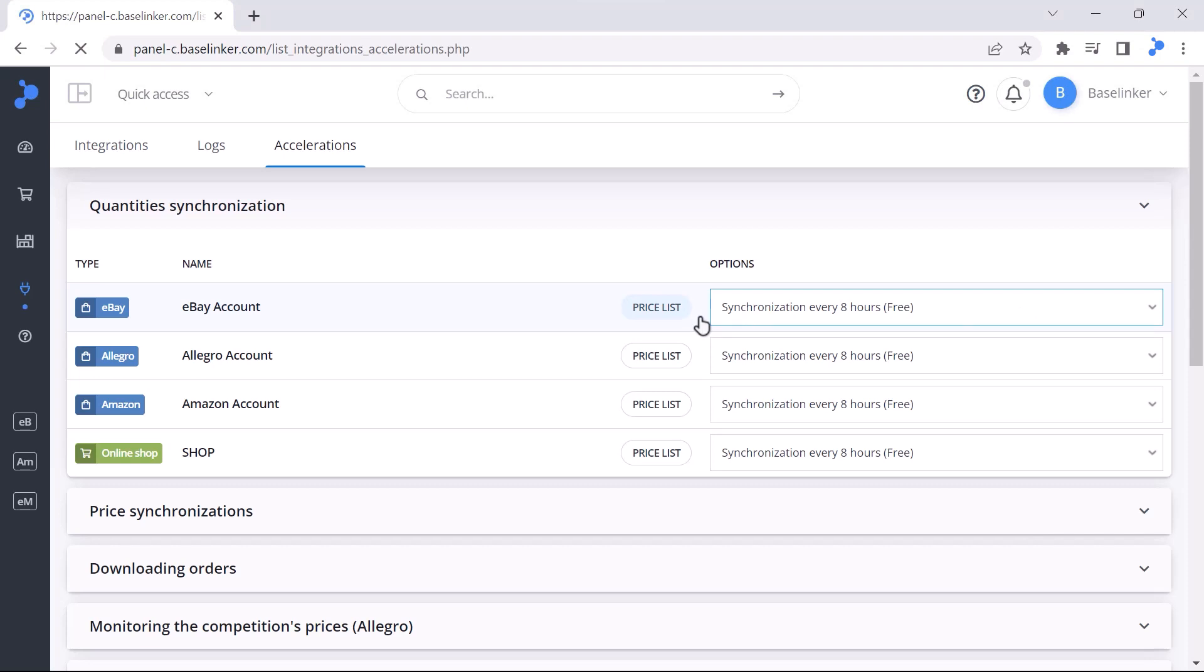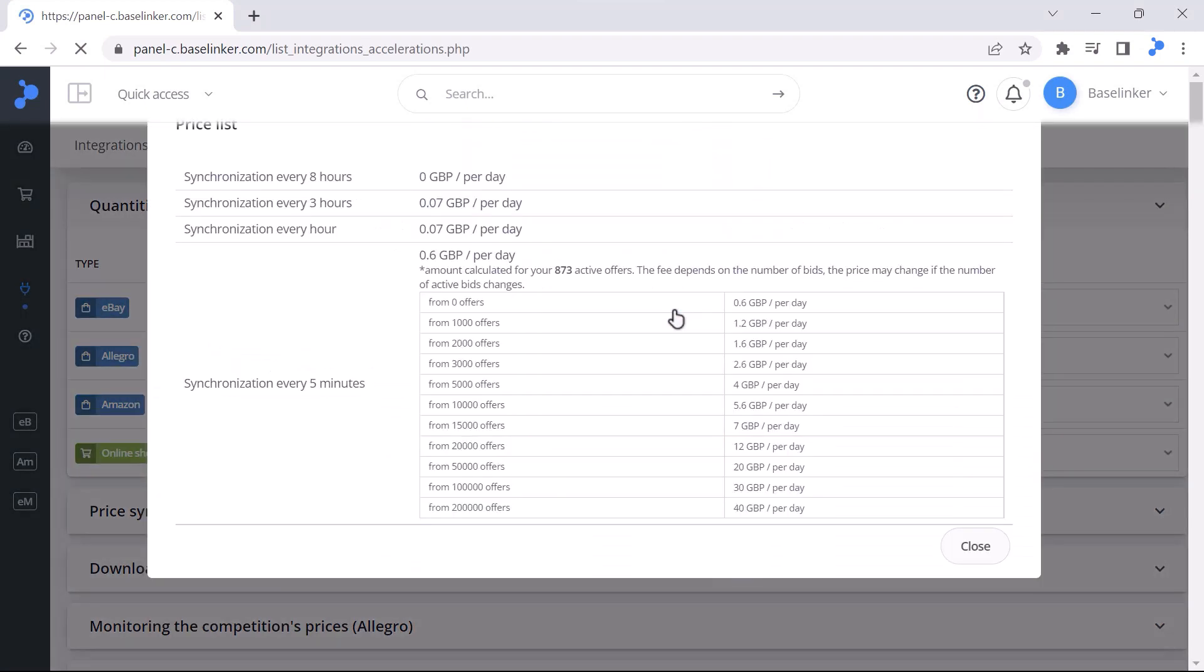After selecting the appropriate option, a detailed price list for the selected solution will be shown. The monthly fee will be calculated proportionally depending on which synchronization you use for how many days per month.